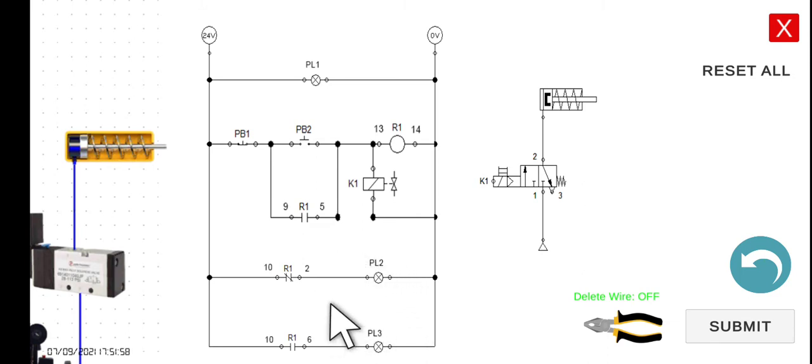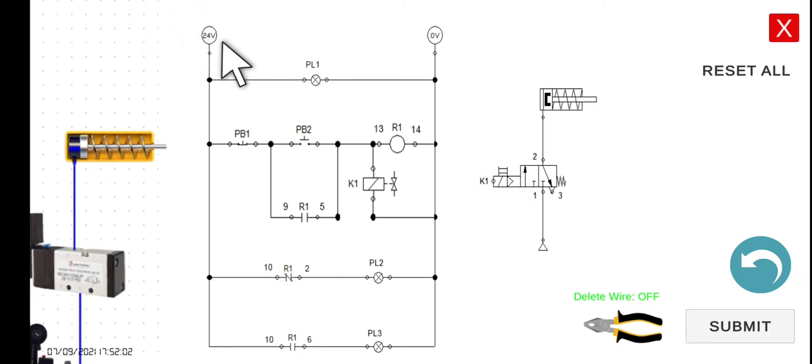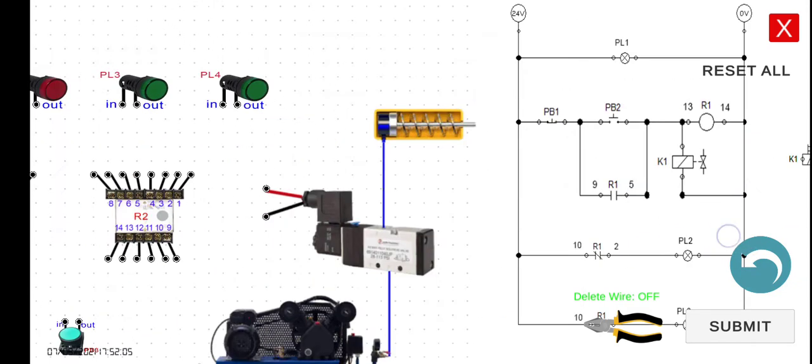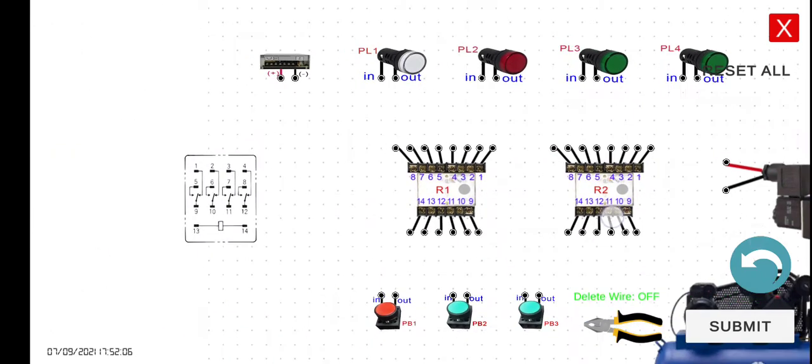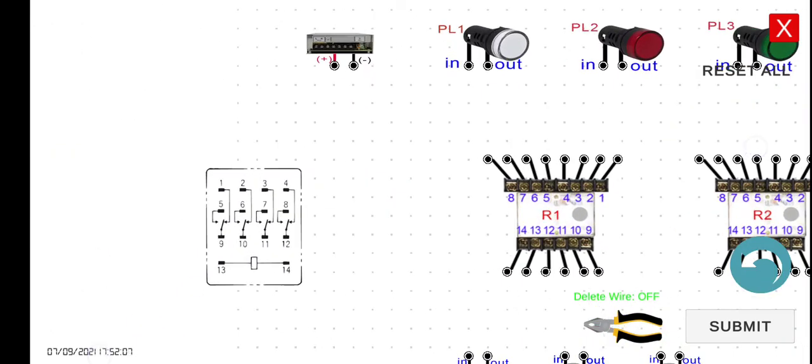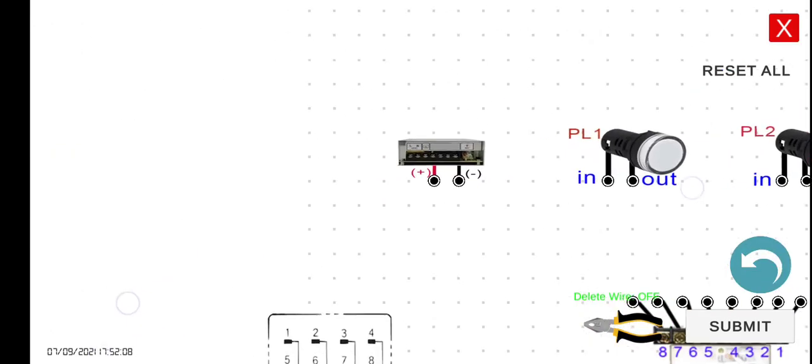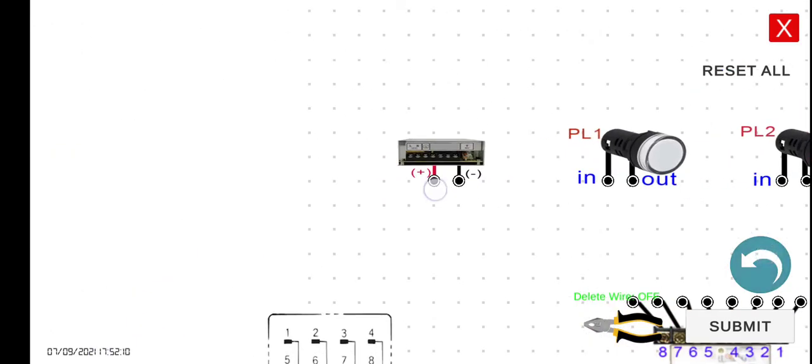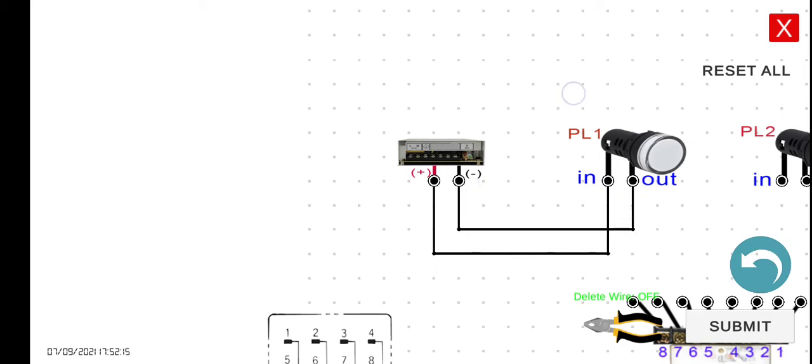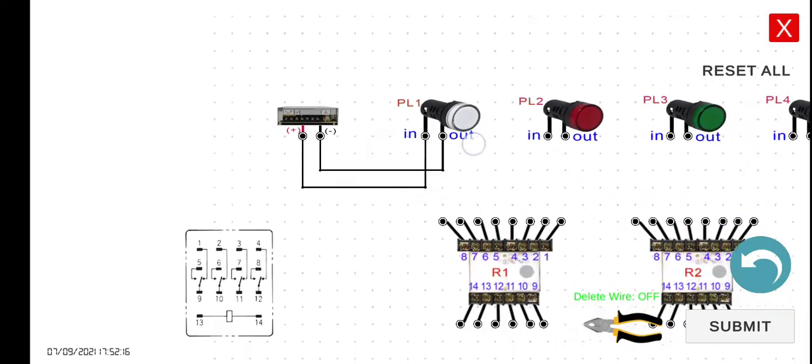Now let's try to wire this one. Let's connect first this pilot lamp number one, 24 volts to the pilot lamp number one, and then go back to the negative of our power supply.